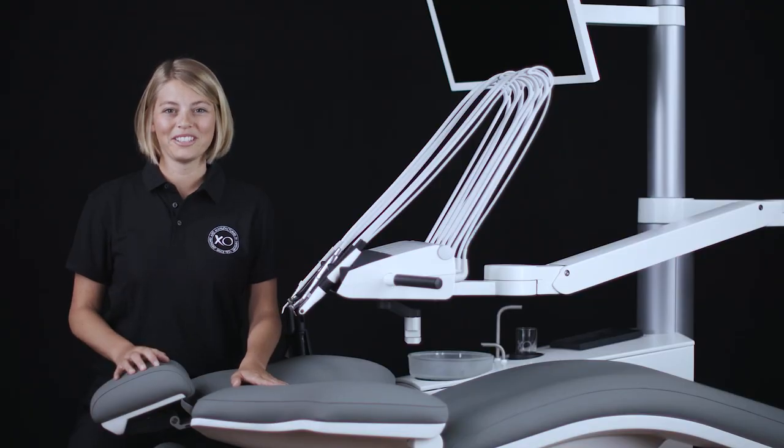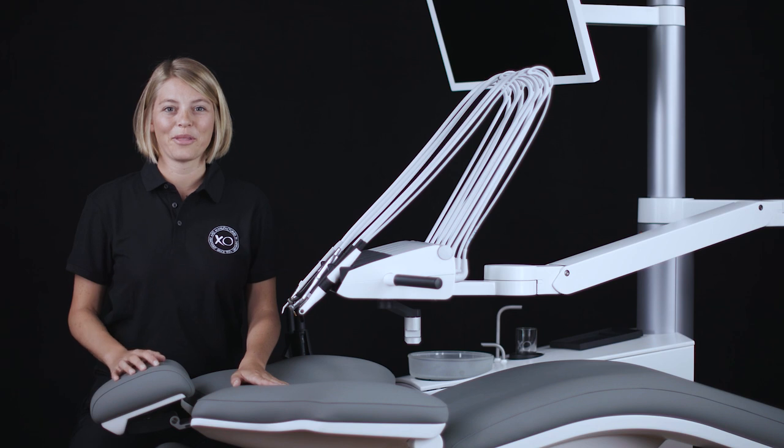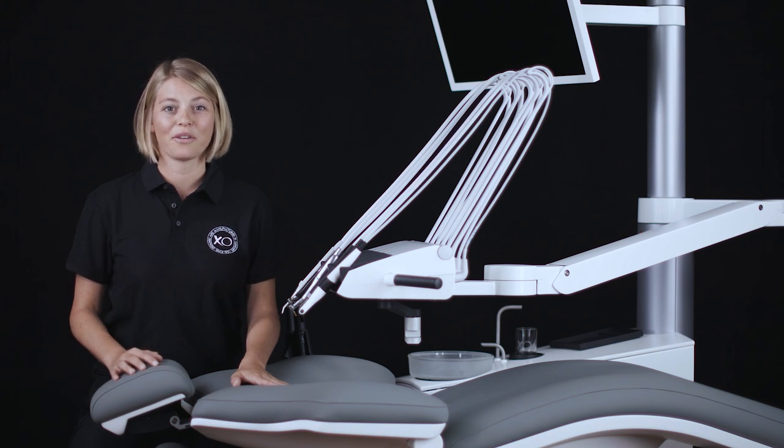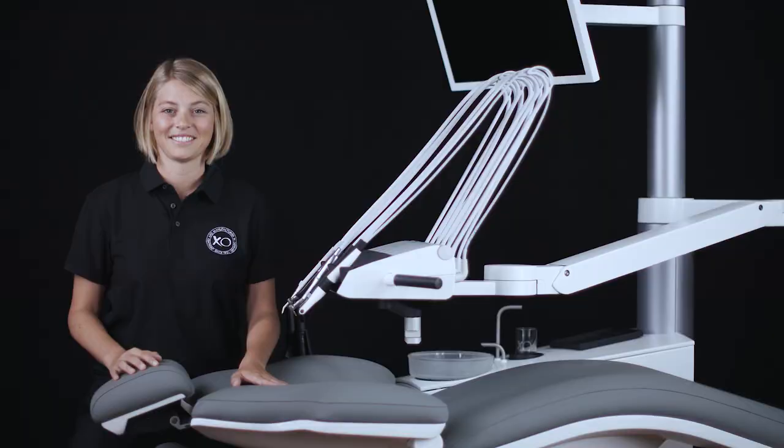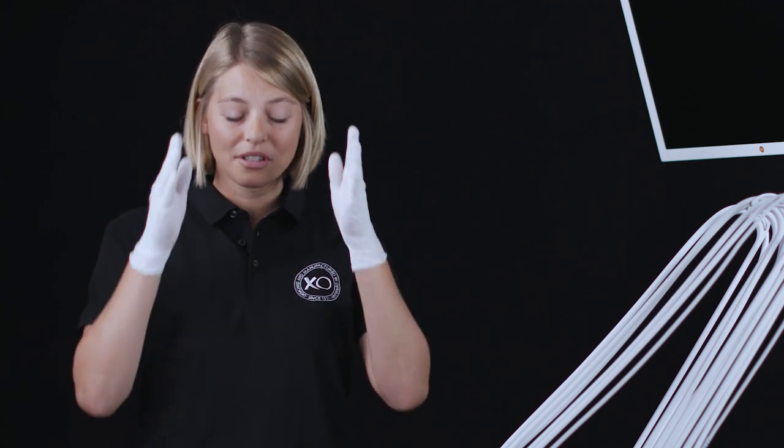In this video tutorial, you will learn about the function and correct operation of the foot control and joystick of your XO unit. You can control your XO unit hands-free with the use of the foot control and chair-based joystick. This will help you stay focused on the oral cavity.